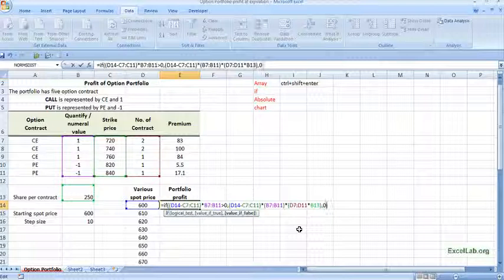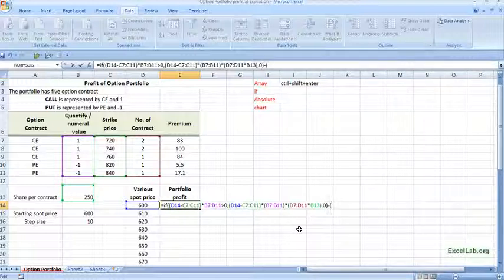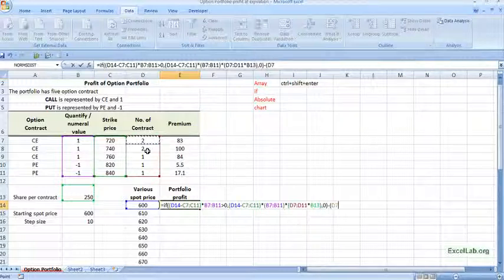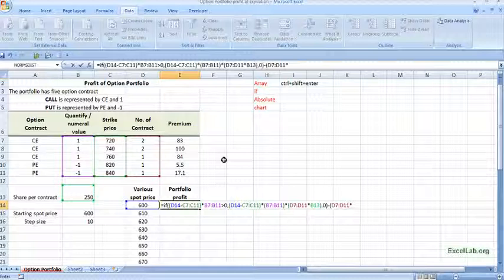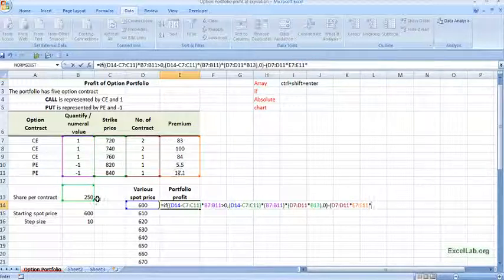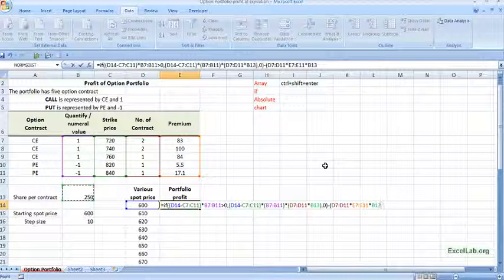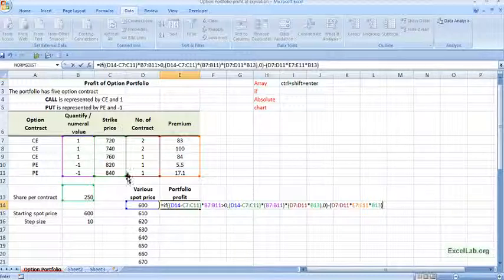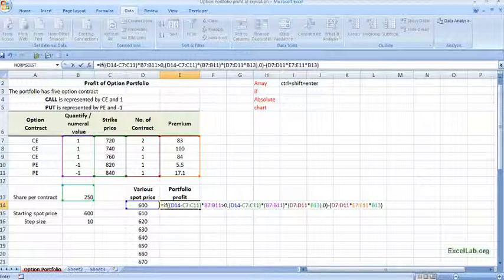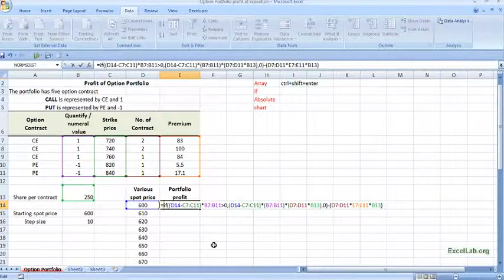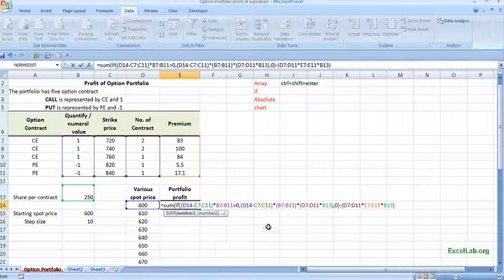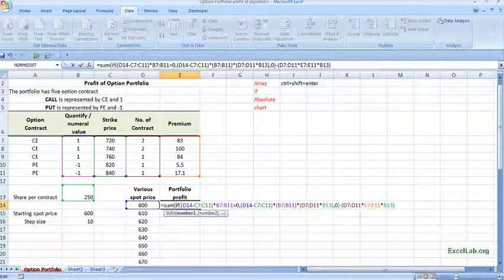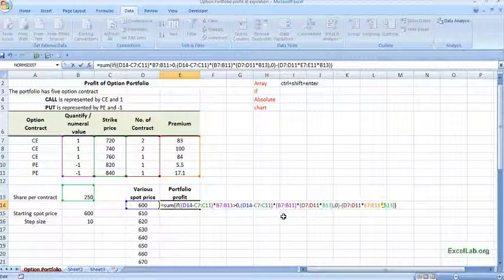We close it and now we reduce the premium part. So again give the range, multiply with the premium and multiply with number of share in the lot. Close the bracket. Now remember this is a portfolio. We want sum of this. We want consolidated results. So here in the beginning I will put sum and put the bracket.